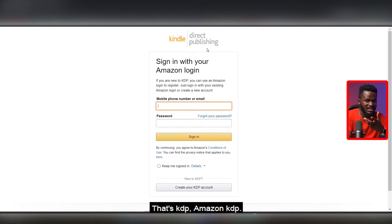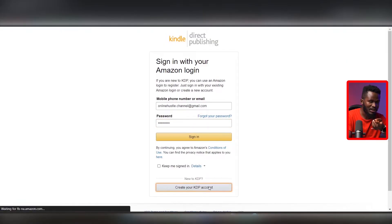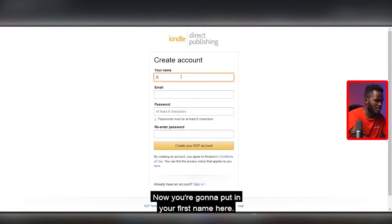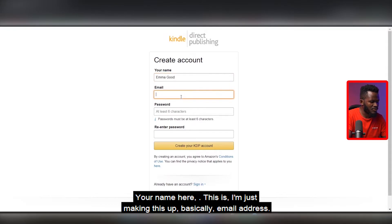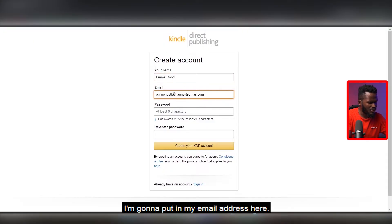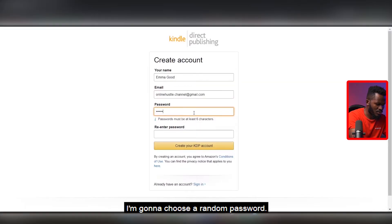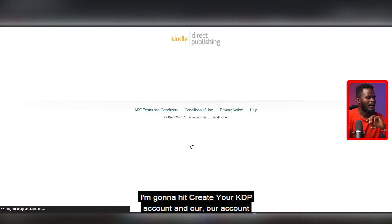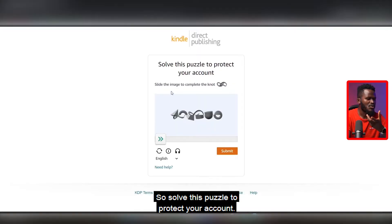You need to click on 'Create your KDP account' at the bottom. Now I'm going to put in a first name here, a last name — I'm just making this up — then an email address, and I'm going to choose a random password. I'm going to hit 'Create your KDP account' and our account is going to be created right now. It's very simple and very easy to do.